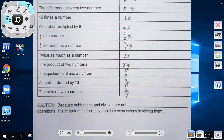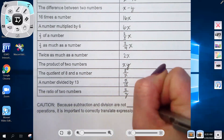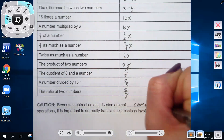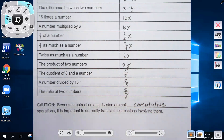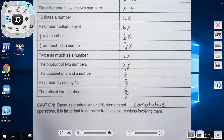Because subtraction and division are not commutative operations, it is important to correctly translate expressions involving them. With subtraction and division, order matters. With addition and multiplication it doesn't — you could write x plus seven as seven plus x and it wouldn't change the value. But with subtraction and division, you have to read very carefully to know which order it goes in.